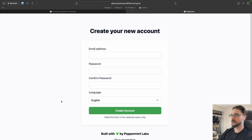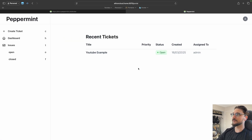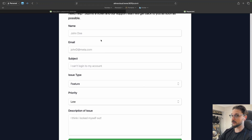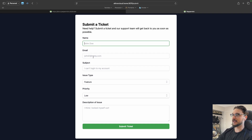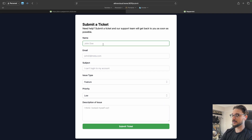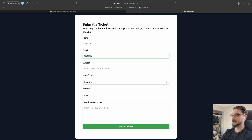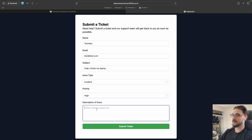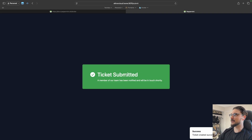If customers go to the portal URL they can see their open tickets and create new ones. There's also a guest ticket URL you can put on your website — visitors enter their name, email, issue description, and priority and submit the ticket. Let's test it: I'll enter 'Tech Docs Test' at test.com, subject 'Help I broke my laptop,' mark it as a high-priority incident, add a description, and submit. It confirms submission.